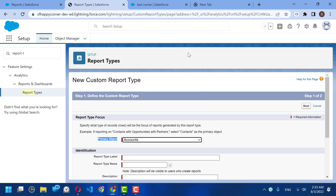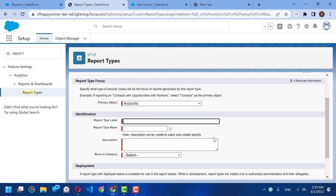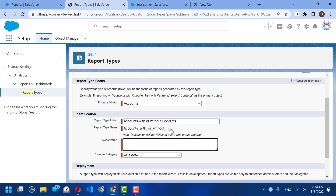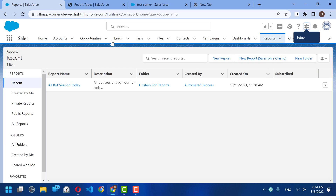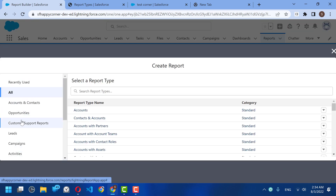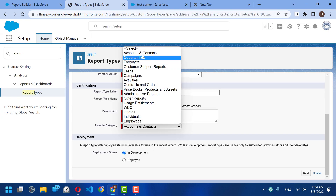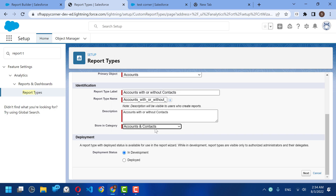For the new custom report type, the primary object should be Accounts, not Contacts. For the label, we'll call it 'Accounts With or Without Contacts.' The report type name will be auto-populated. For the category, we'll store it under Accounts and Contacts — this tells Salesforce which category to file it under. Set it to Deployed and click Next.